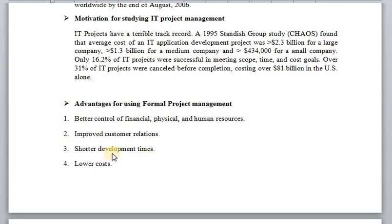Number three: shorter development times. If we properly manage our time, cost, and scope, we can meet our objectives more easily. This will result in shorter development times — we can develop our product and hand it over to the user in minimum time. Through better management activities, we can not only reduce cost but also effectively manage it.